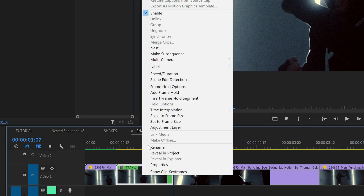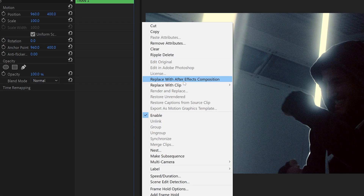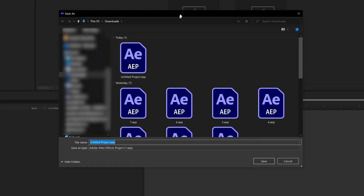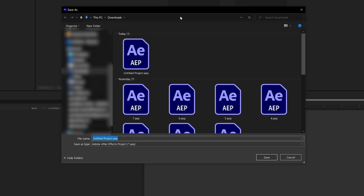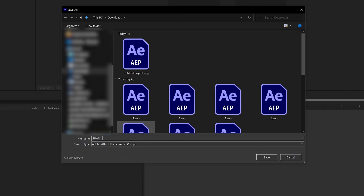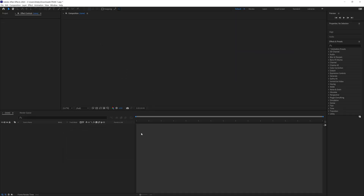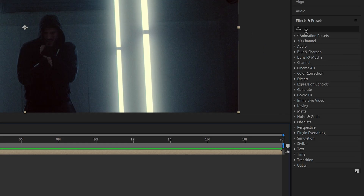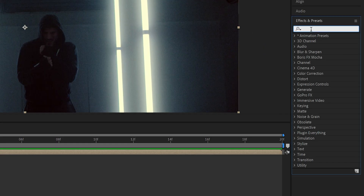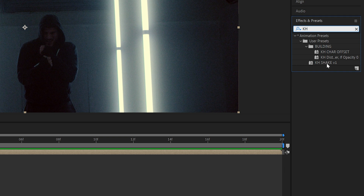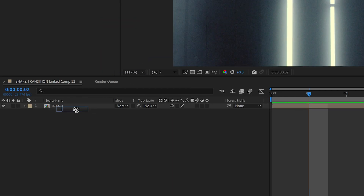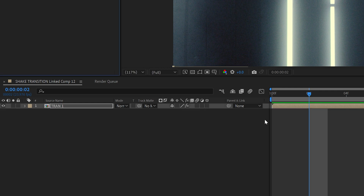Right click on that nested layer and select replace with After Effects composition. After Effects is going to boot up and all you have to do is save this — I'm going to save it as tran one for transition one. Go over to effects and presets, type in KH, and you're going to find KH Shake V1. Drag that onto your transition.